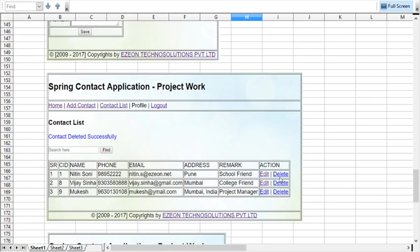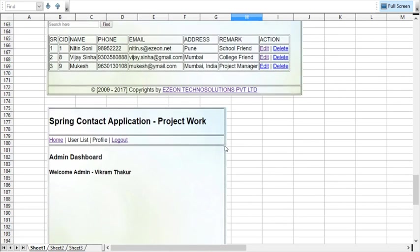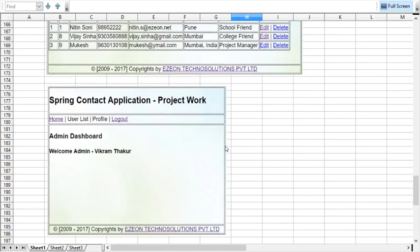When someone deletes a contact, the record will be deleted from the database and a message will be placed here: contact deleted successfully.